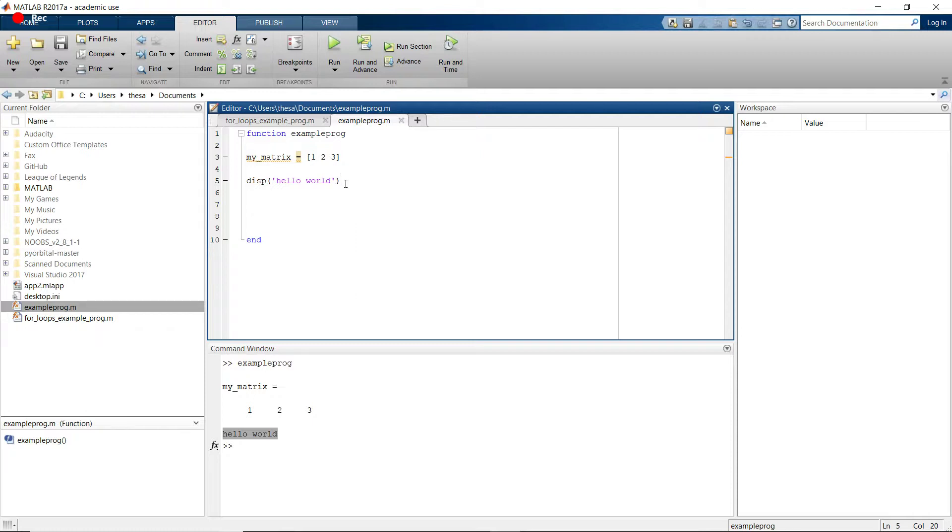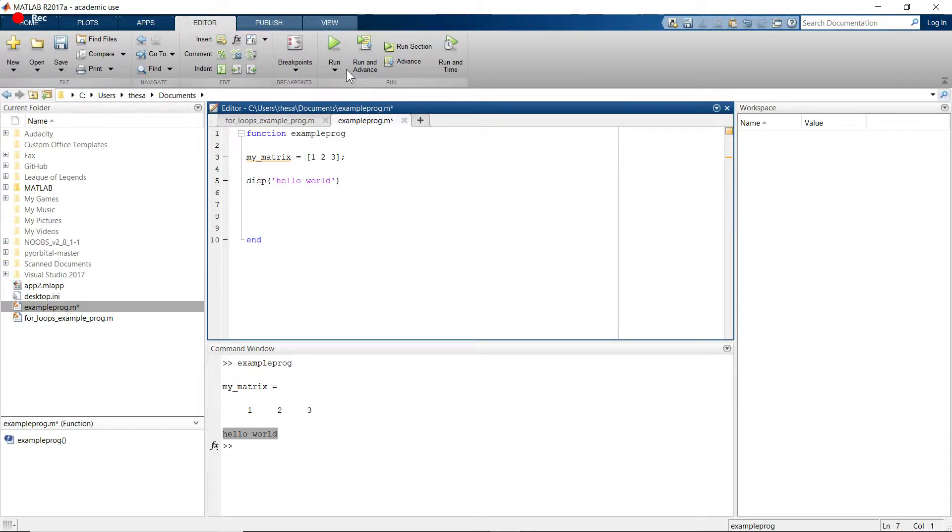But you can hide that printout by doing this. You can put a semicolon at the end of the line. So then when I run the program again, it only prints out Hello World.